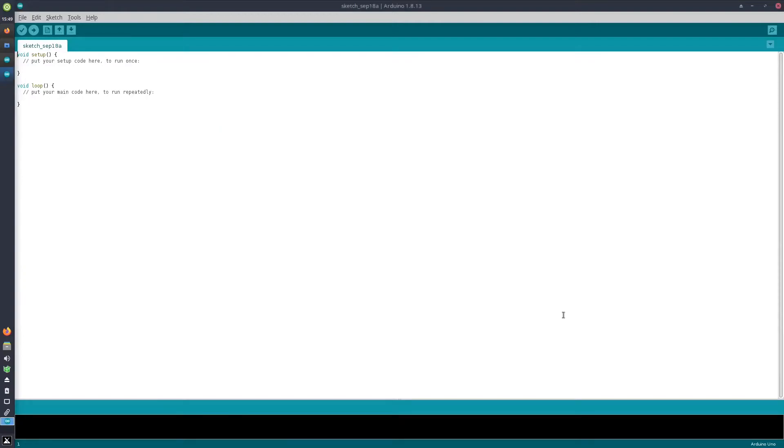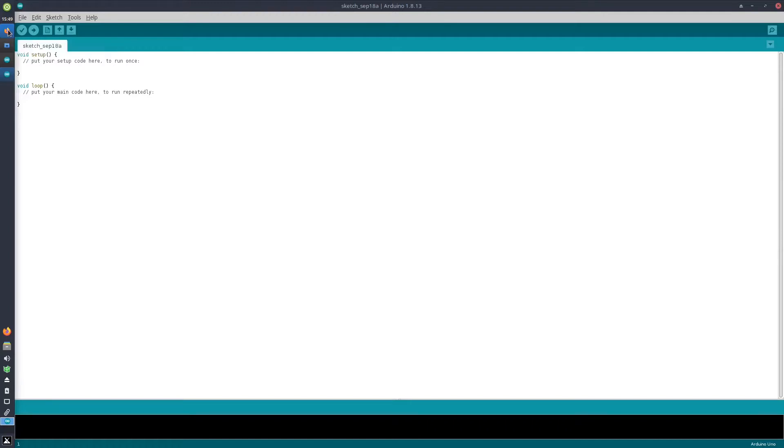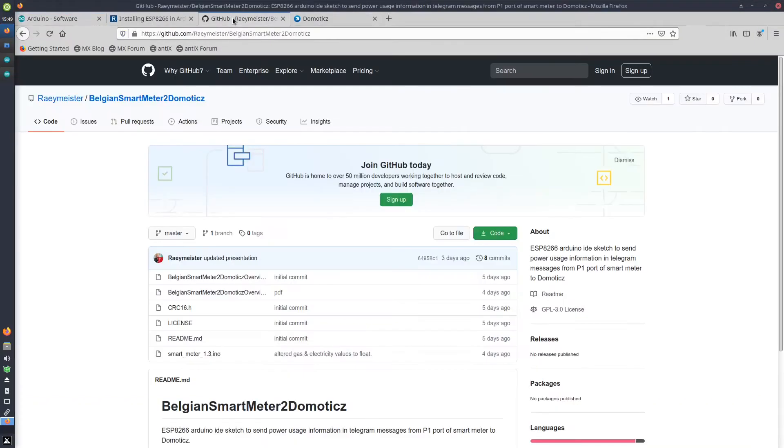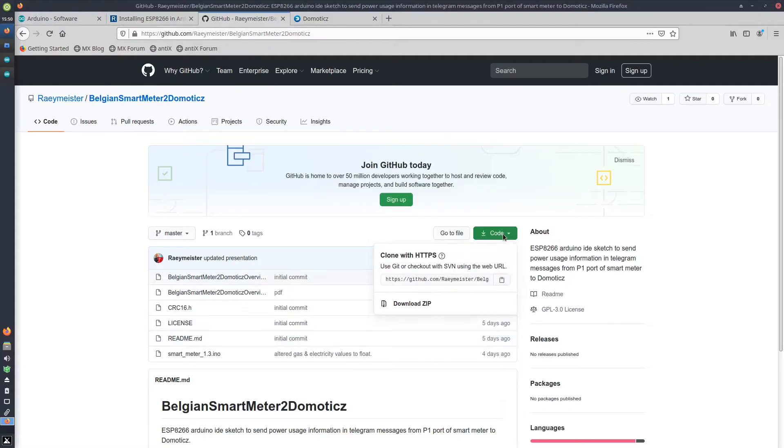Last but not least, I need to install a third library—the CRC library to do the cyclic redundancy check. That library I get from, or is part of, the GitHub repo that I created. So on my GitHub page, you can download the code by downloading the zip file.